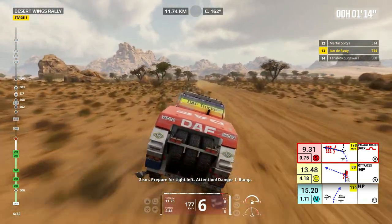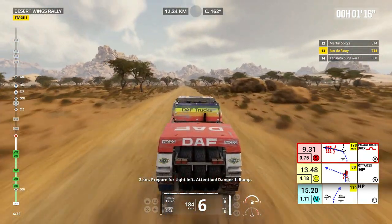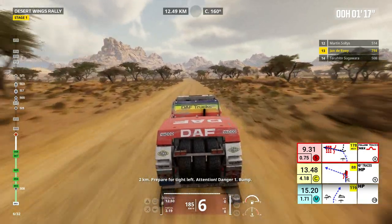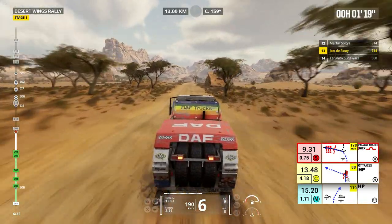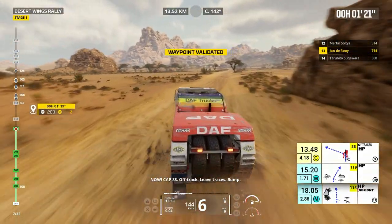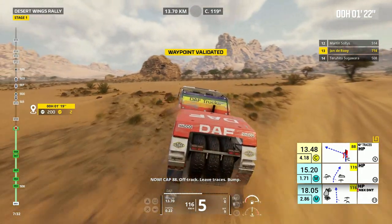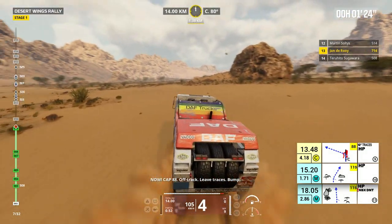2 kilometers, prepare for tight left. Attention, danger 1, bump. Now cap 88, off track. Leave traces, bump.